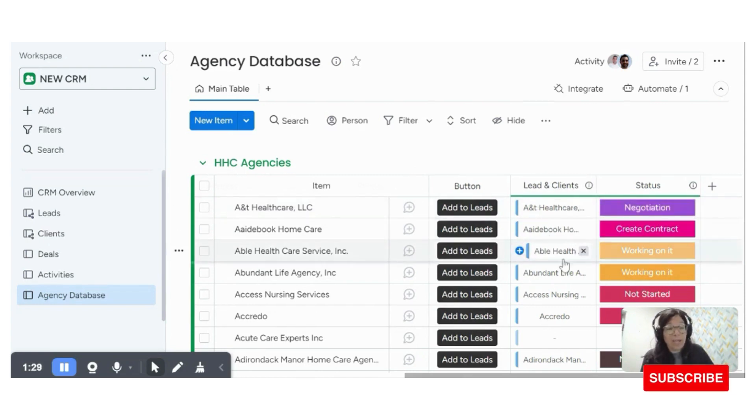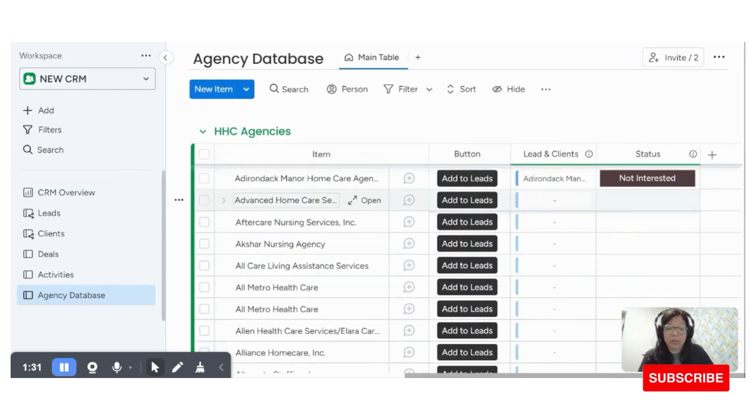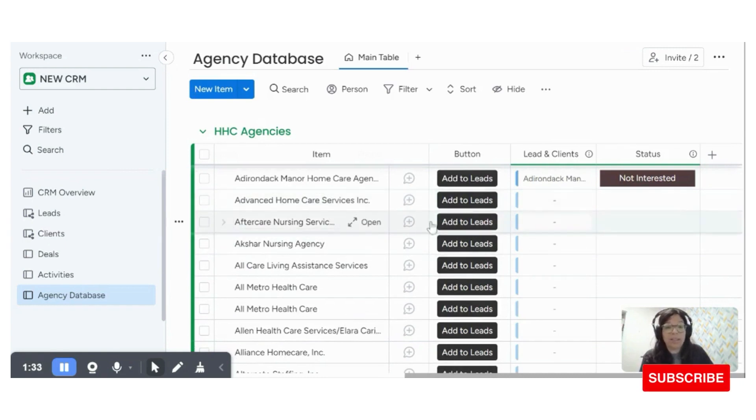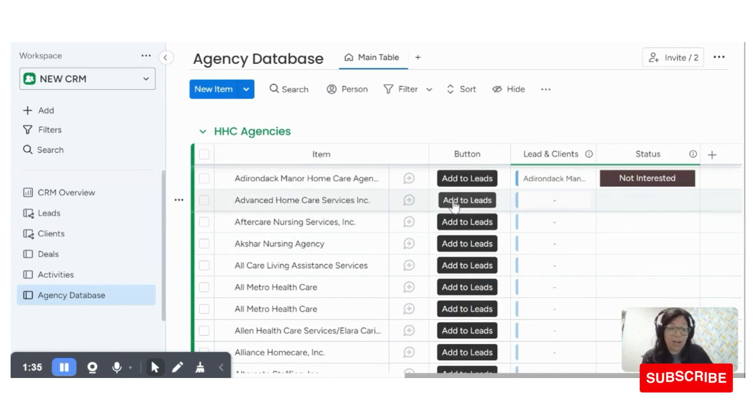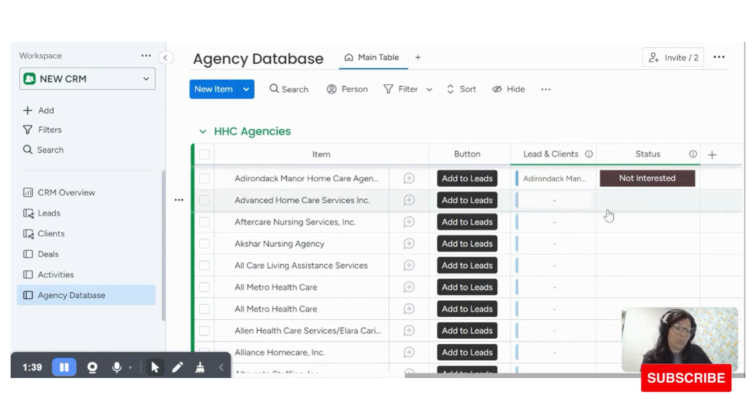So what we have here is the workflow starts by coming to this board and let's say we're going to do advanced home care. You're going to add it to the leads board and you're going to see that it's going to be connected to this board in a minute.